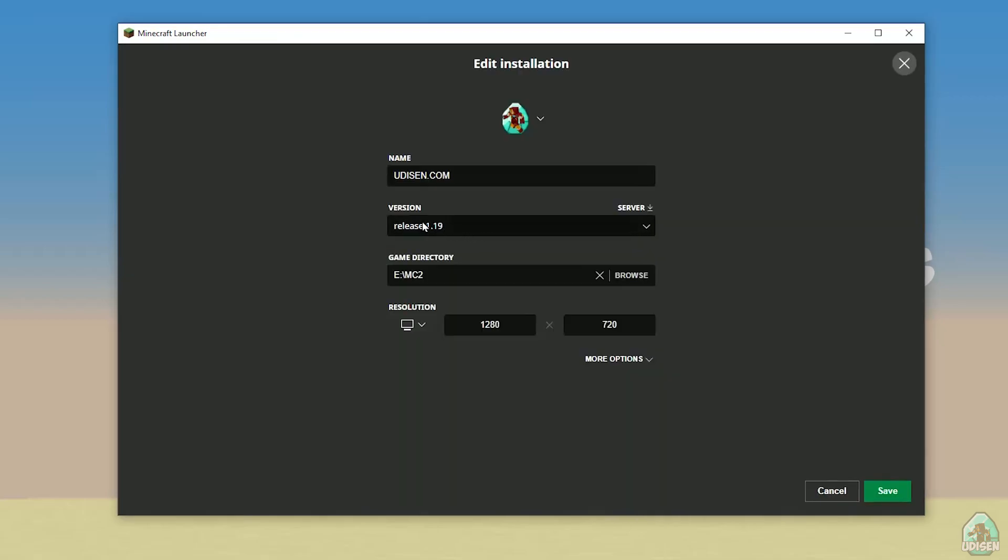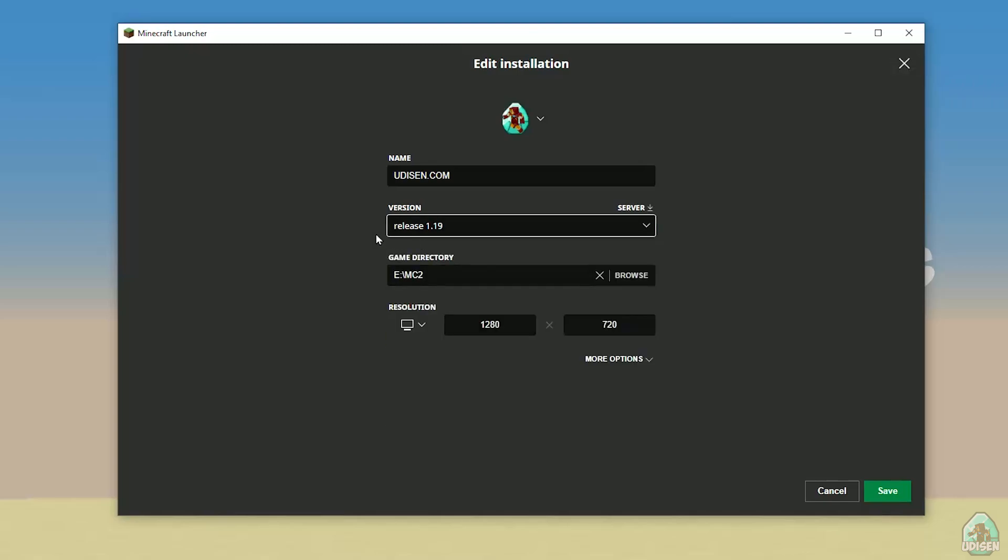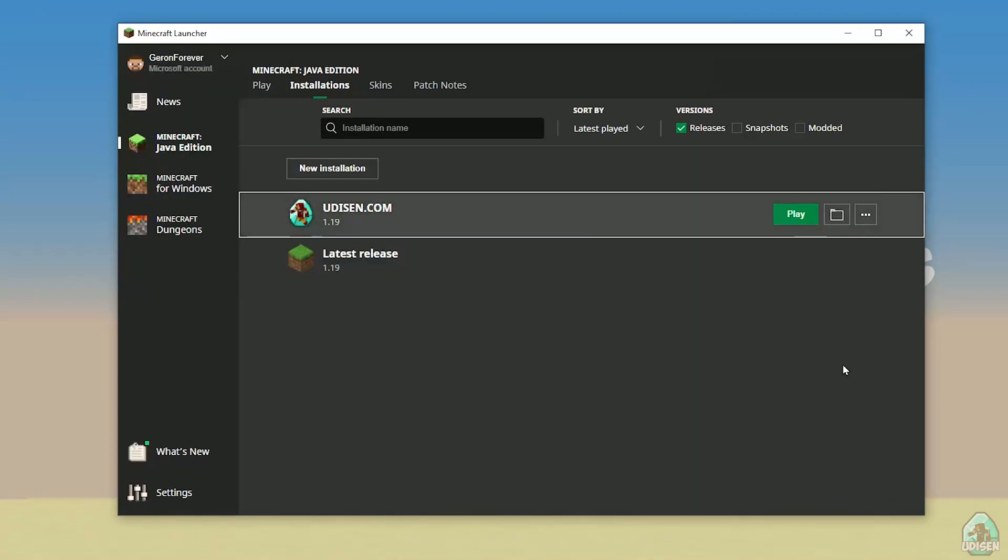Pay attention in the top right corner, you see the tooltip and choose the right version. For example, for Minecraft 1.19 we choose release 1.19. After, simply press the Save button here and press Play button.